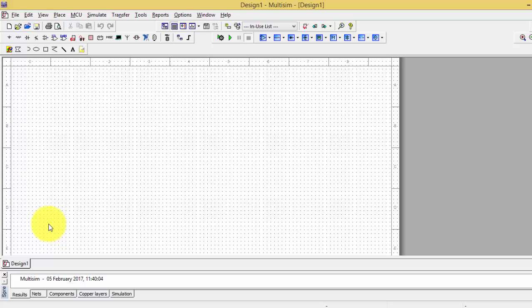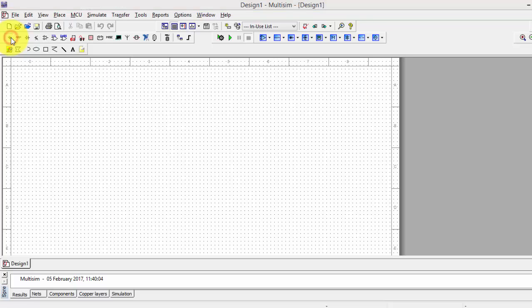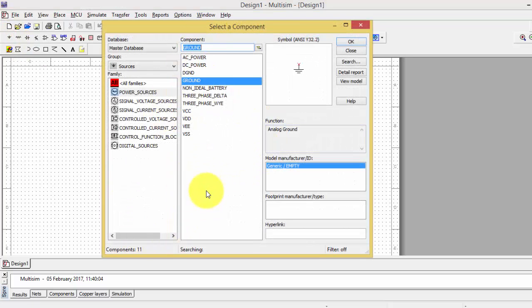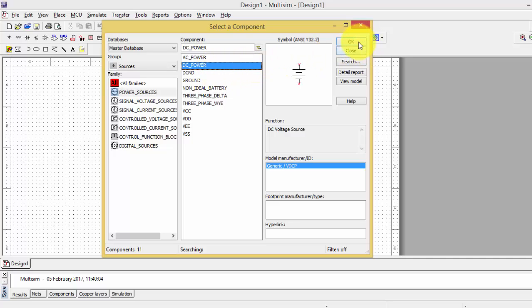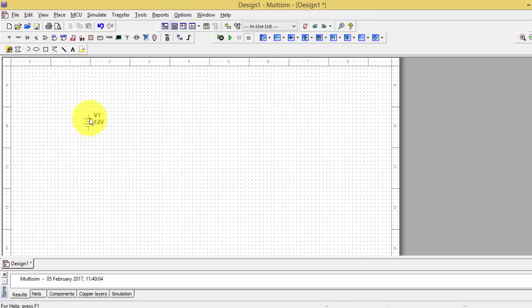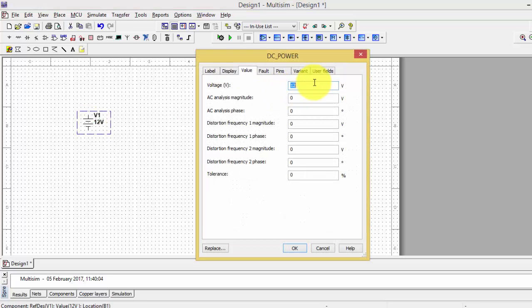From here, left-click to place a source. Click on it to find the component. I want a DC power source, so I'm clicking on DC power and making it OK. I've placed a voltage source V1 with a 12-volt supply. If I want to change the voltage, I double-click on it and many items appear, allowing me to change the voltage to another level — for instance, 100 volts.